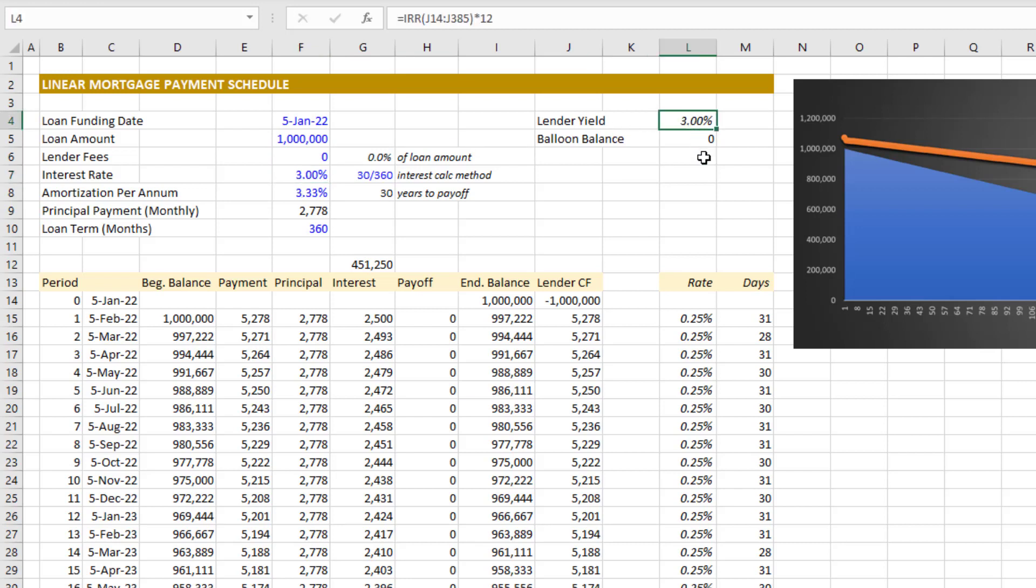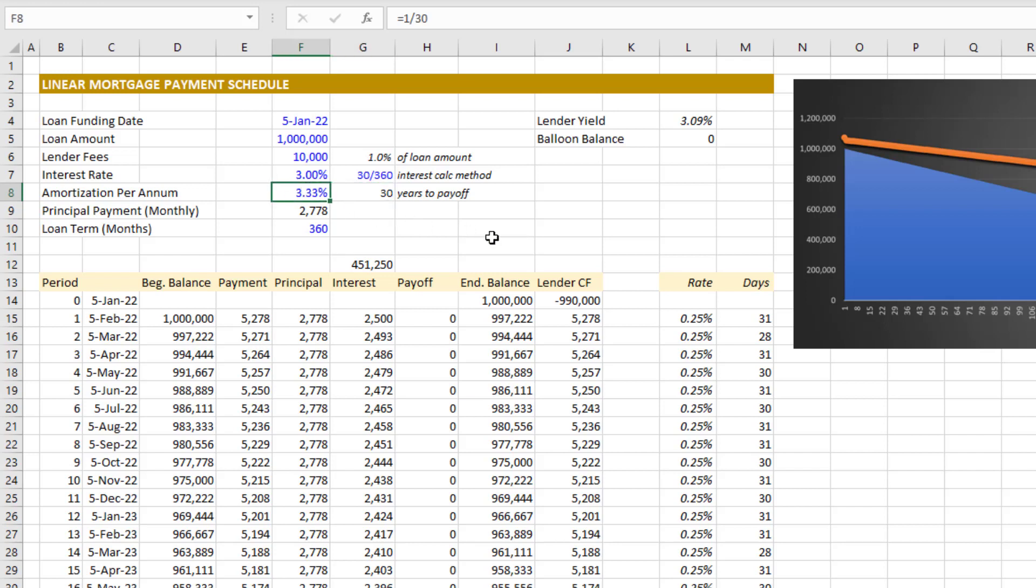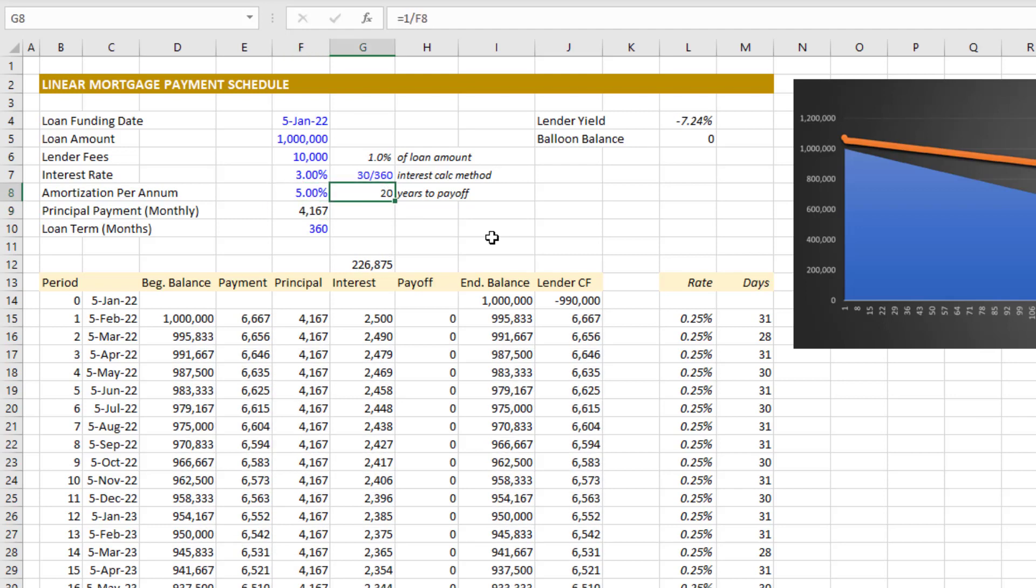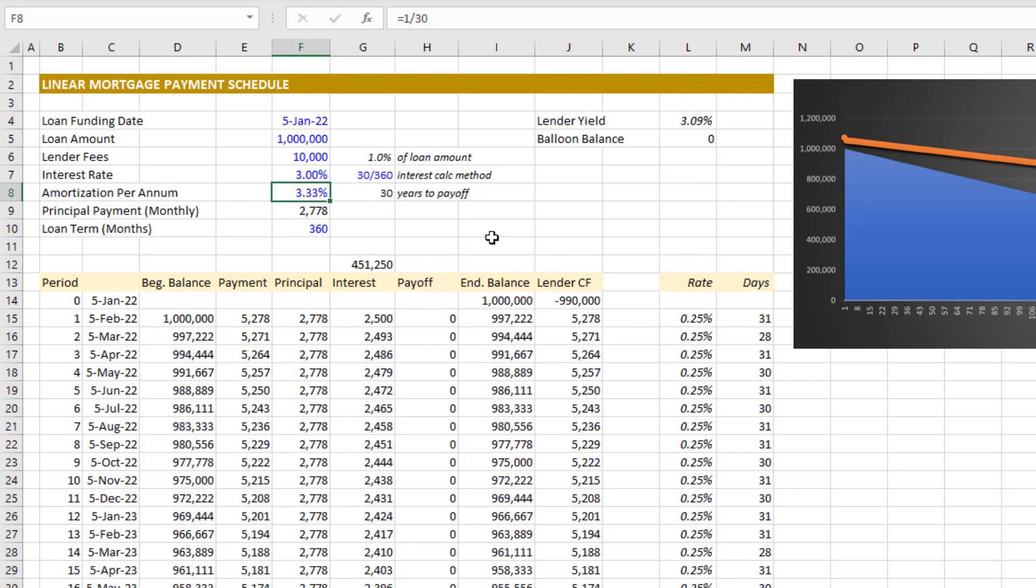If this goes to zero, the interest rate on a fixed basis will be equal to the lender yield. Now an input that's unique to the linear mortgage is what we call the amortization per annum. This is the percentage of the total initial loan amount that amortizes or is paid off in each year. A 30 year mortgage would have 3.33% that amortizes each year such that over 30 years you get the full loan amortized down or paid off.